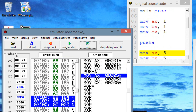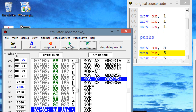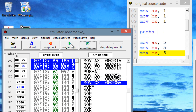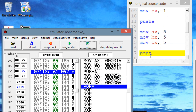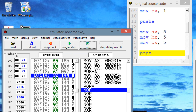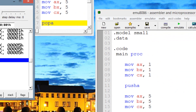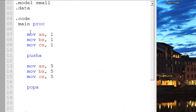PUSHA pushes the value of all the 16-bit registers to the top of the data stack. Let's hit next — now AX has a value of 5. Next step, BX has a value of 5. Next step, CX has a value of 5. So the next step is POPA. It should retrieve the values from the data stack and restore the registers. Let's hit next step — and it did. Now all three registers have a value of 1 again. So every time you use PUSHA, whatever you do after it and before POPA will get overwritten.